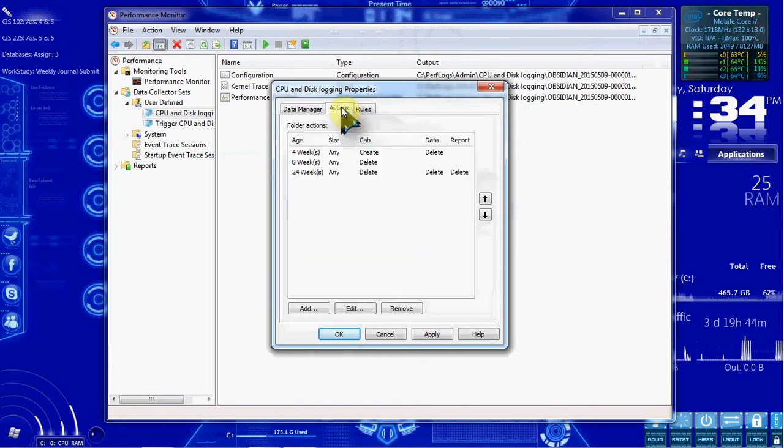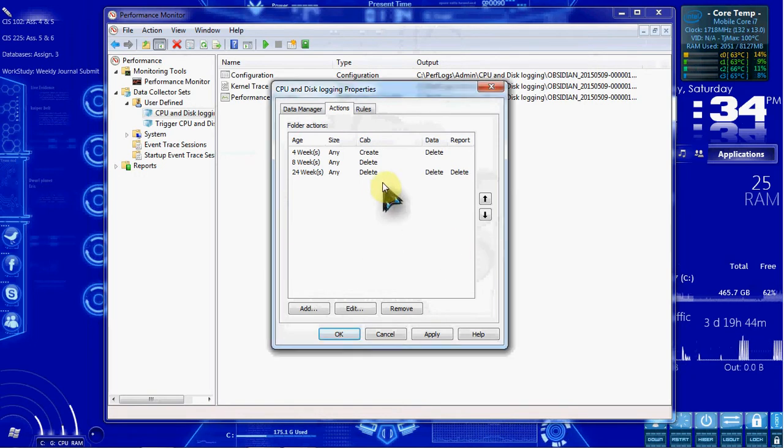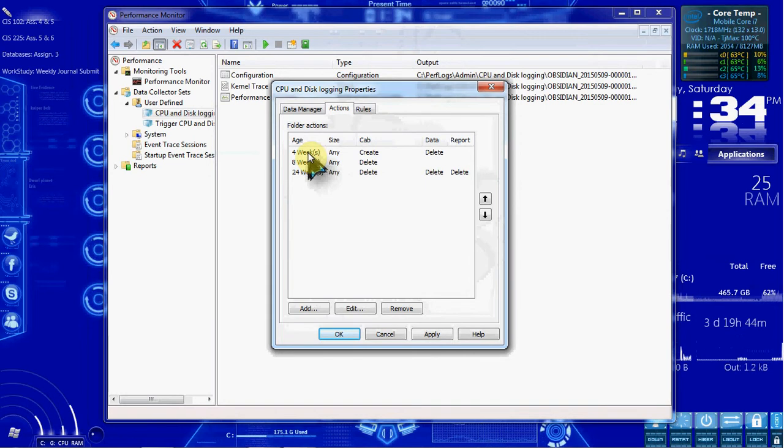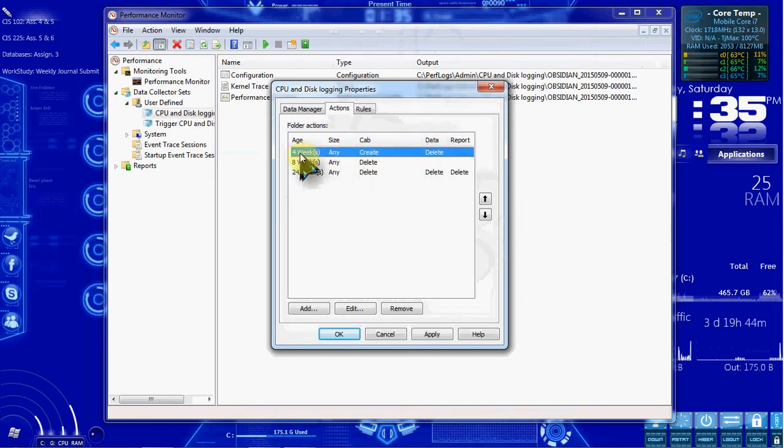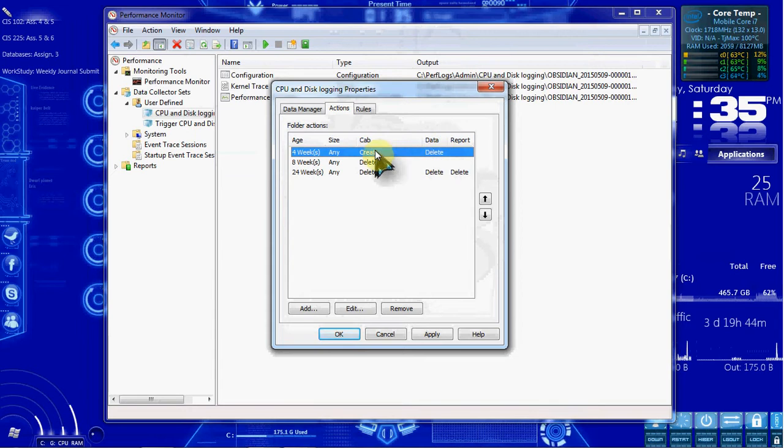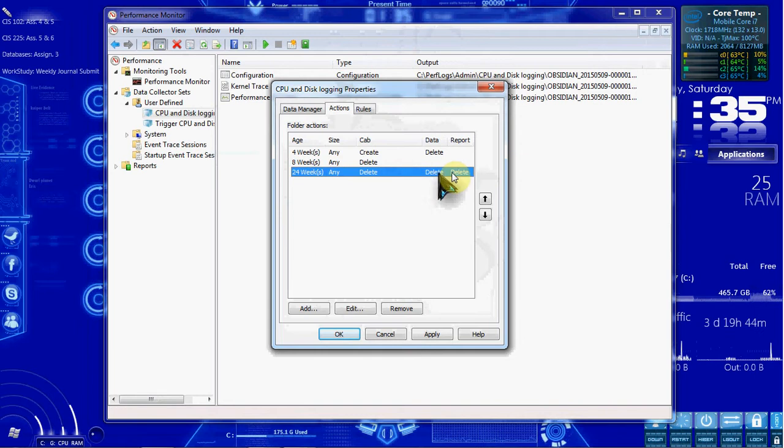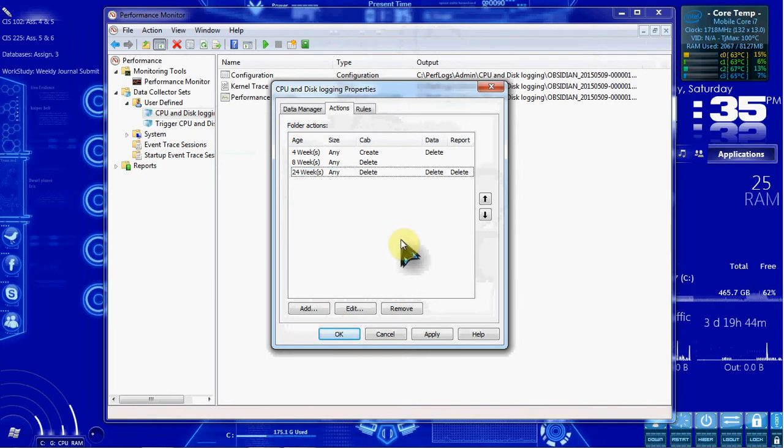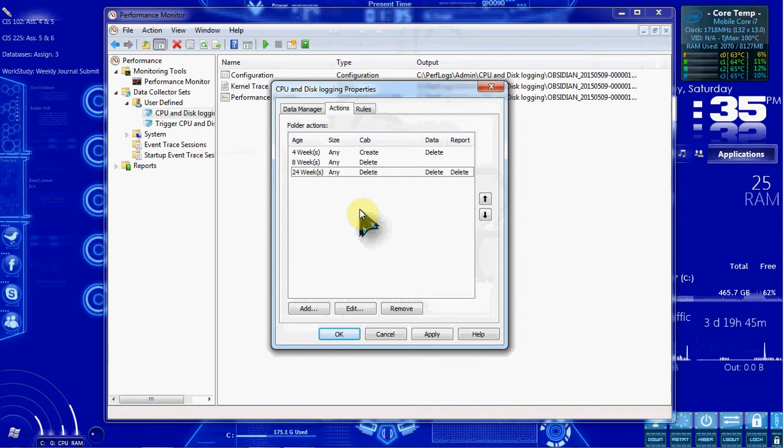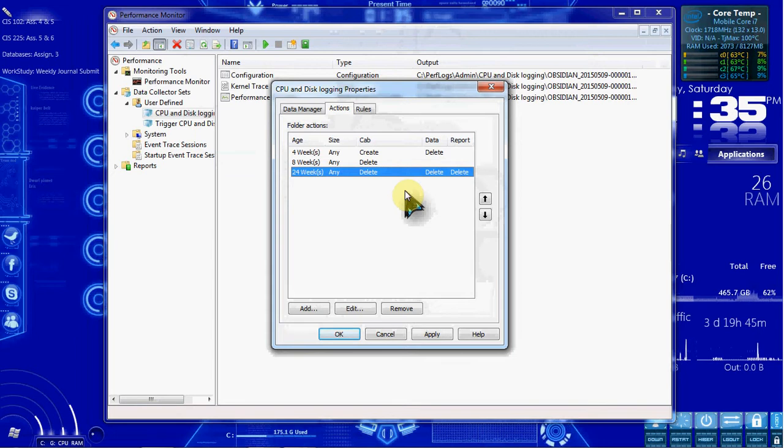And then we want to go to the Actions tab. So we can review everything that's happening here. At 4 weeks, it'll create a cab and then delete the data to free space. So it'll compress everything. After 8 weeks, if it's not used, it'll delete the cab. And after 24 weeks, it'll delete anything. This third option is showing delete for everything. After 24 weeks, it'll delete the log files, the cab files, and the report files. So it'll just clear all of that out.